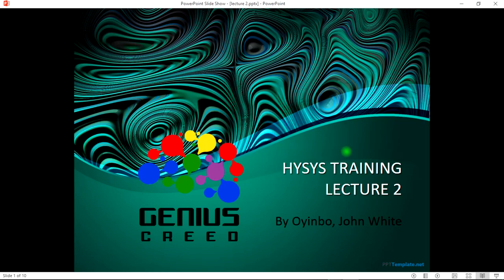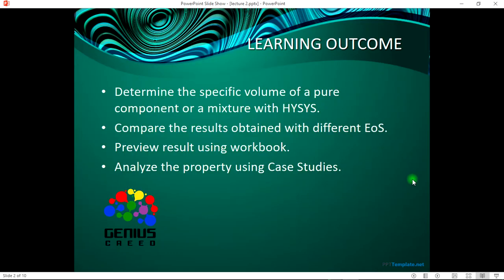Hello, welcome to the Genius Creed. This is John Wythe and I'm going to be taking you through the second lecture of this HYSYS training. The learning outcomes for this lecture is to determine the specific volume of components or a mixture with HYSYS.